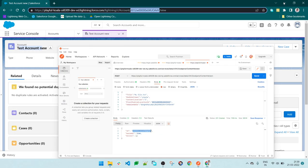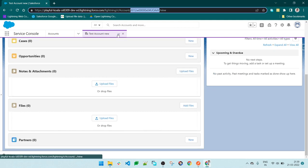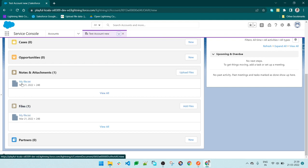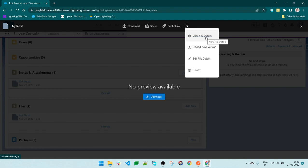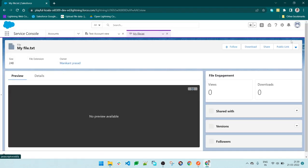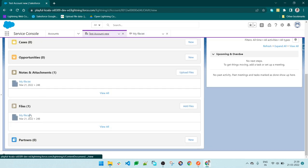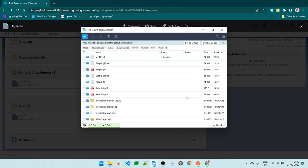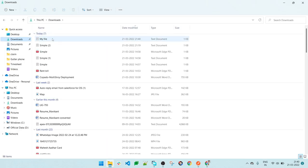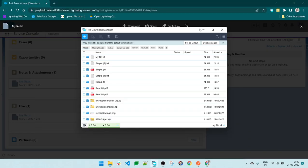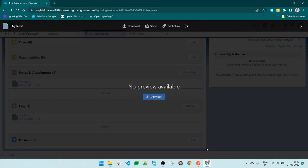Let's go to Salesforce. As of now, there is no file. Let's refresh it. We can see 'my file.txt' is available. We can see the file. If it's not available, we can click on file details and see the files here, or go back or download that file. Let's download that file. The file is downloaded to my system. Let me open it. This is the file which we inserted and is available here.